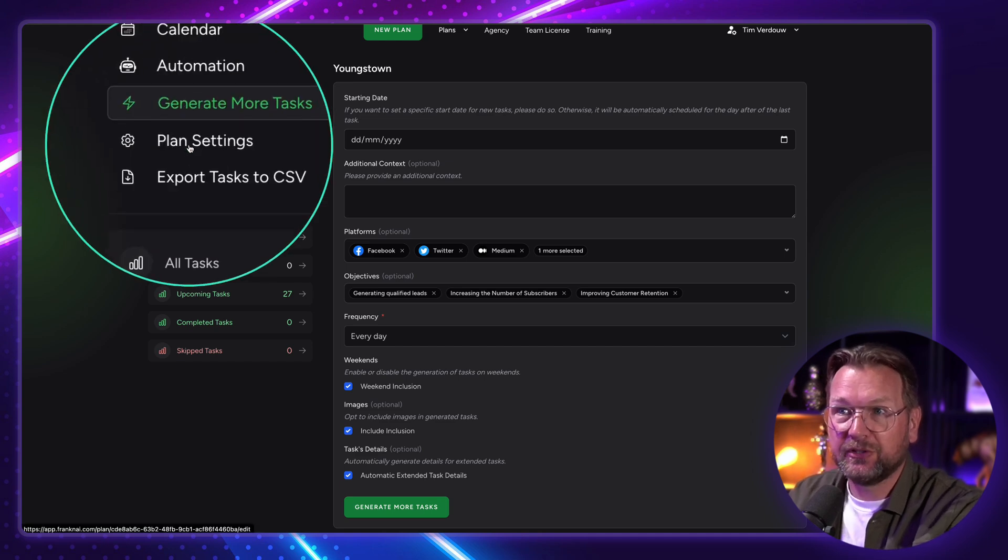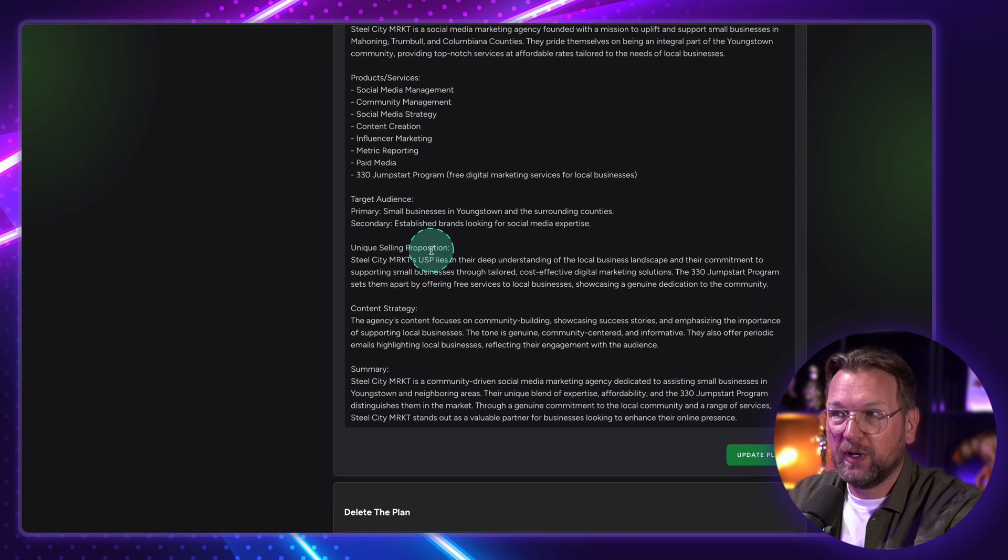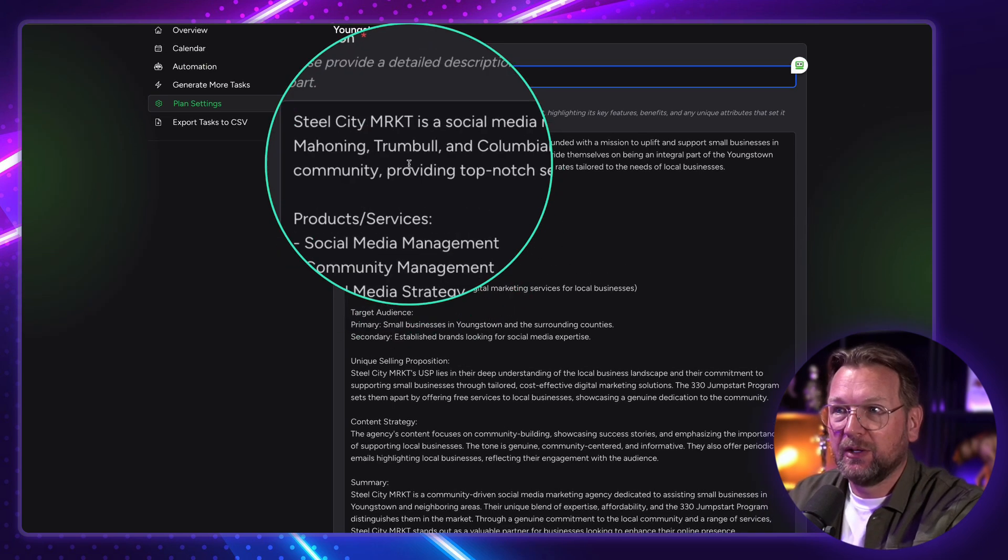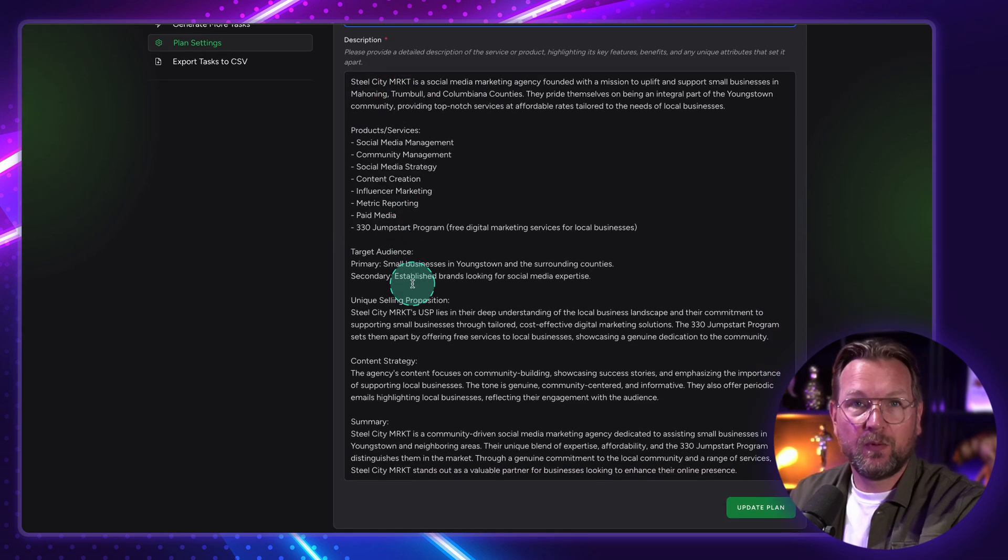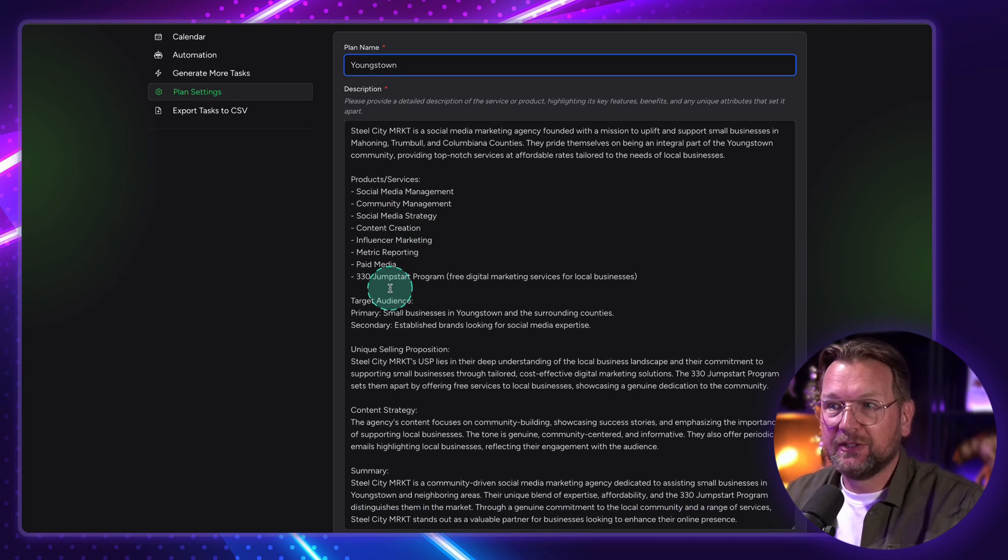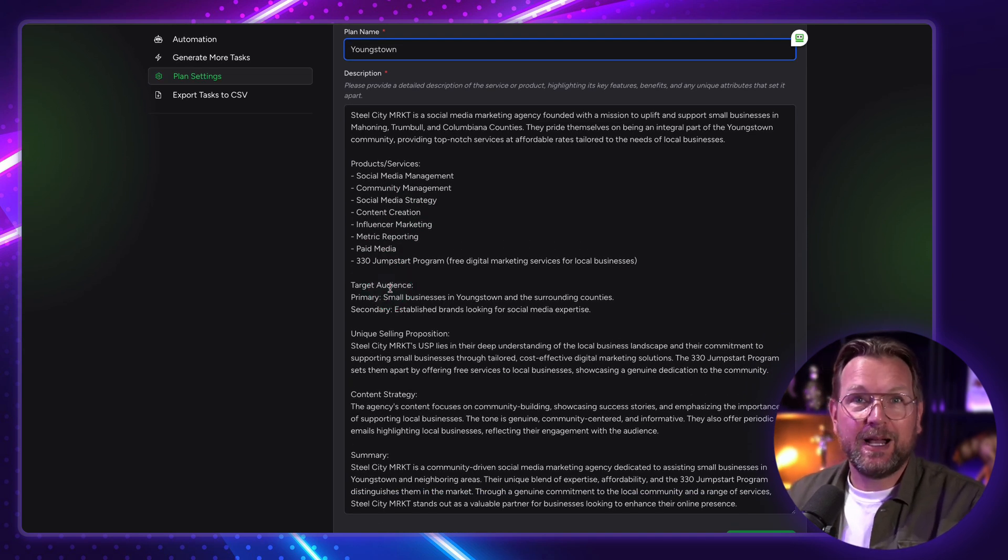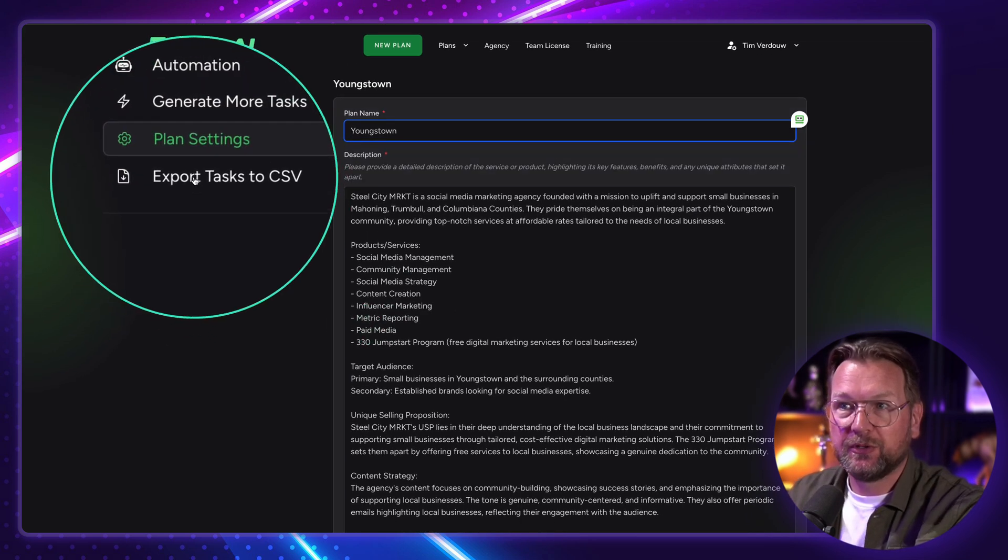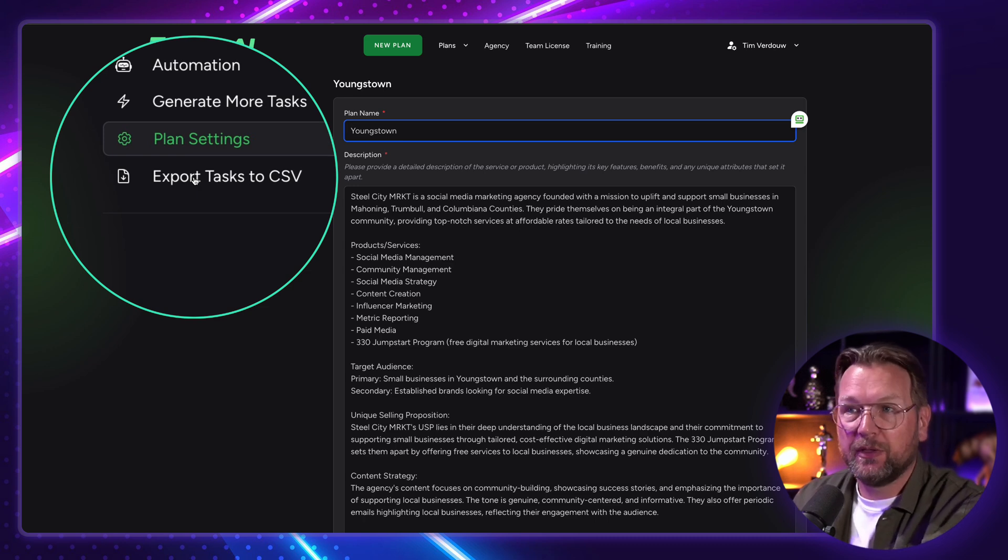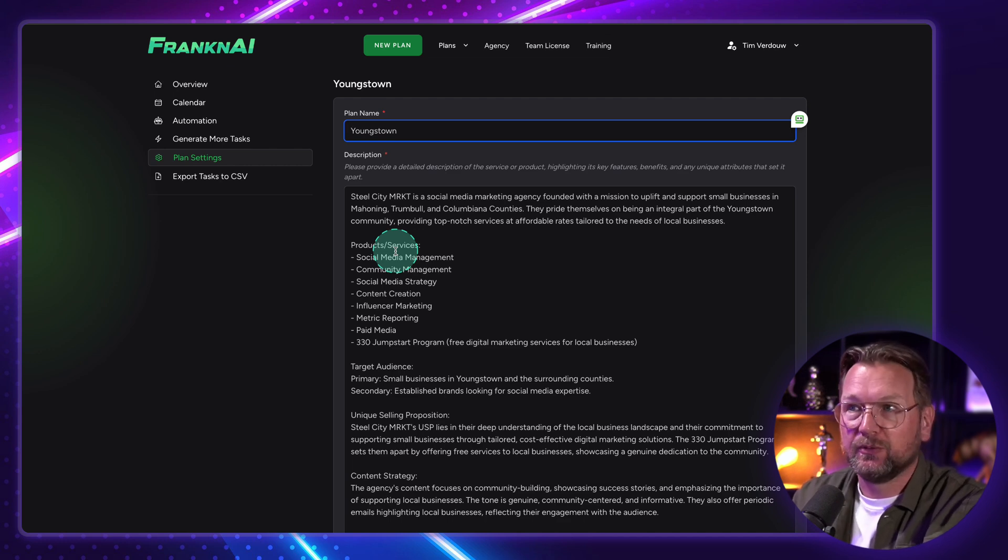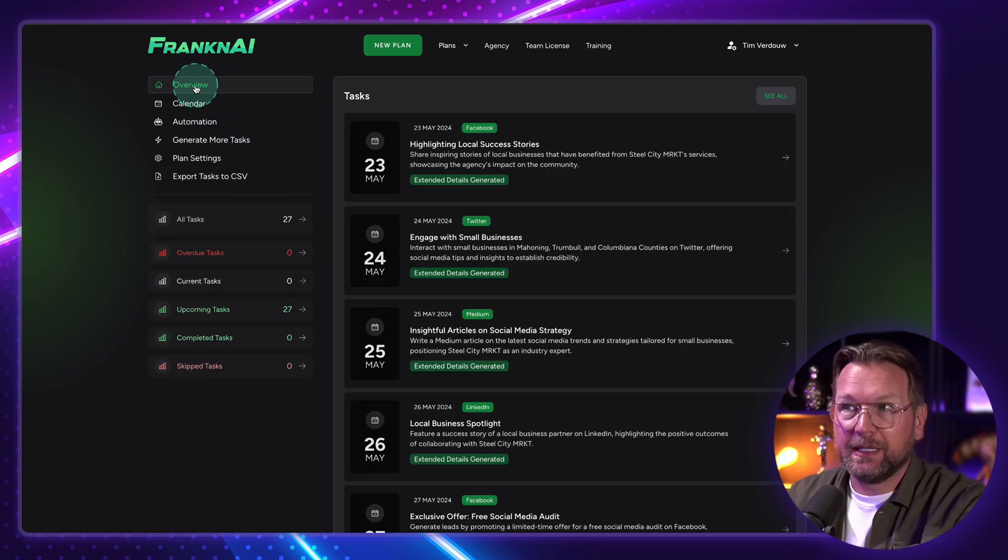And then here you can also see the plan setting. So basically, this is Youngstown. This is what it grabbed from the website. And it created a description of that website. So it basically took that website information and it created the description for the strategy. So basically, inside of your plan settings, you decide what FrankenAI is going to do with your content. And then there's also an option to export these tasks as a CSV. So you can upload it to other platforms like Asana. You can then upload all of your FrankenAI content to Asana as well. That's also an option. And that's basically a single campaign.